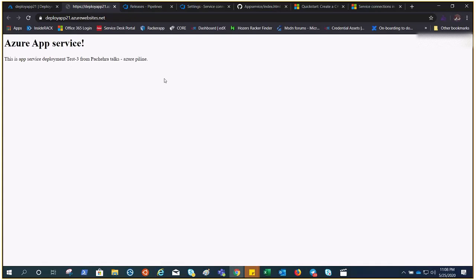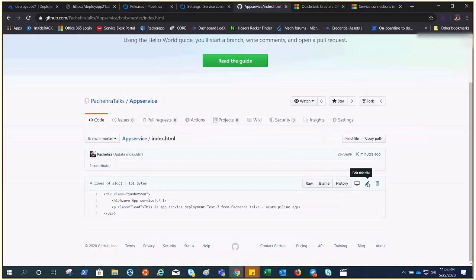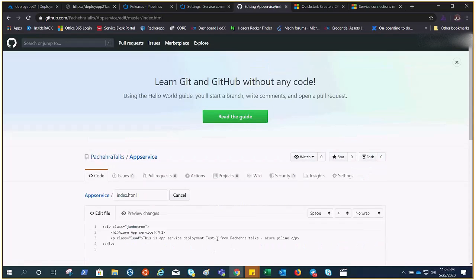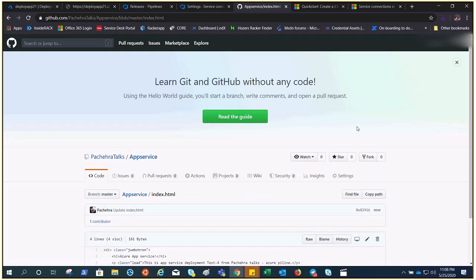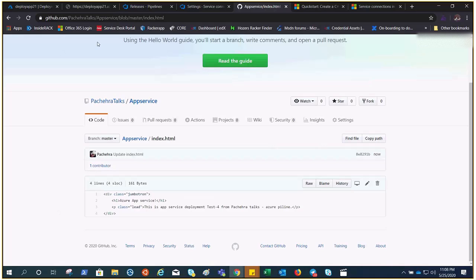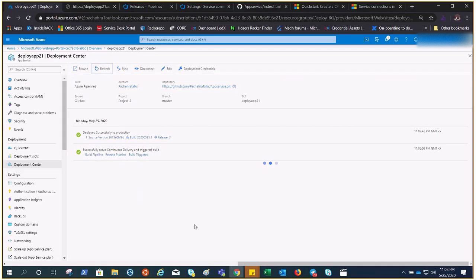It shows 'Test 3'. Now if you go ahead and edit it to 'Test 4' and commit, this will trigger the pipeline again. As soon as the trigger hits Azure Pipelines, it will start following the process and we would have our changes deployed to App Services in no time.